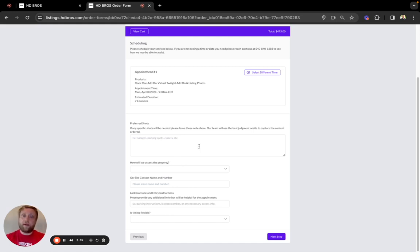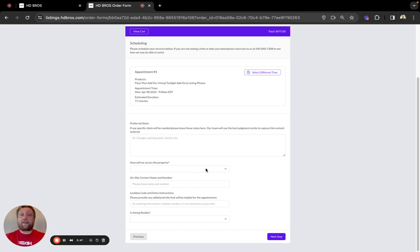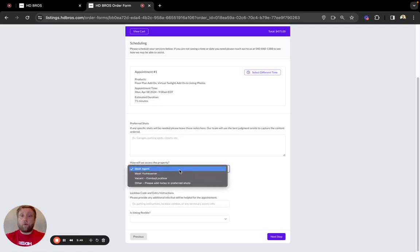If you put it in here, it will go directly under our photographer's appointment card and it will not be missed. How will we access the property? Will we meet the agent? Meet the homeowner? Will we be shooting on combo or lockbox?